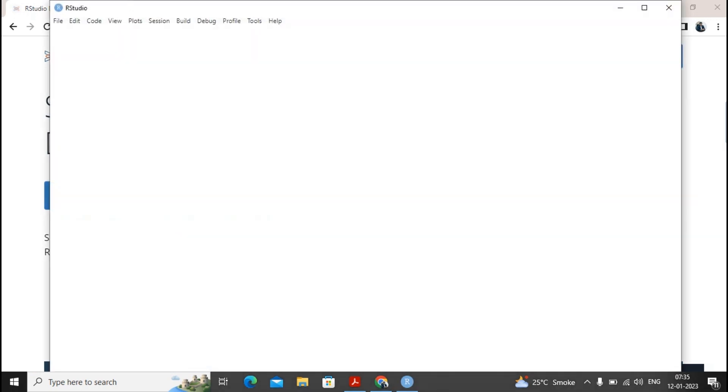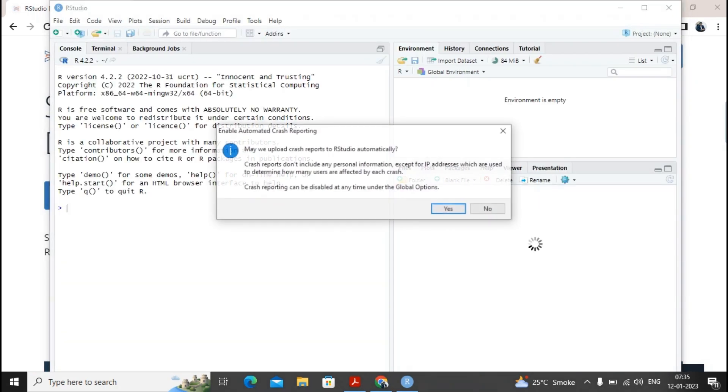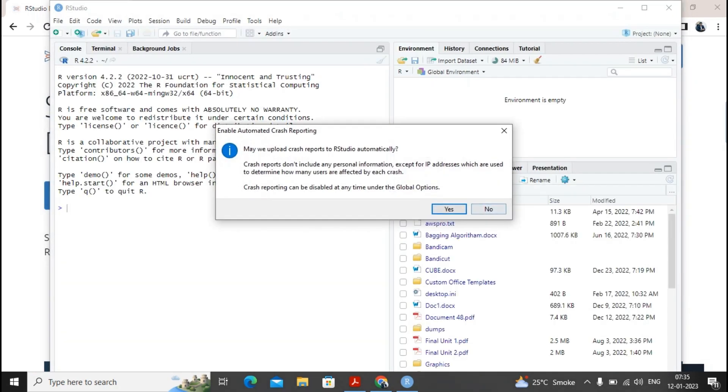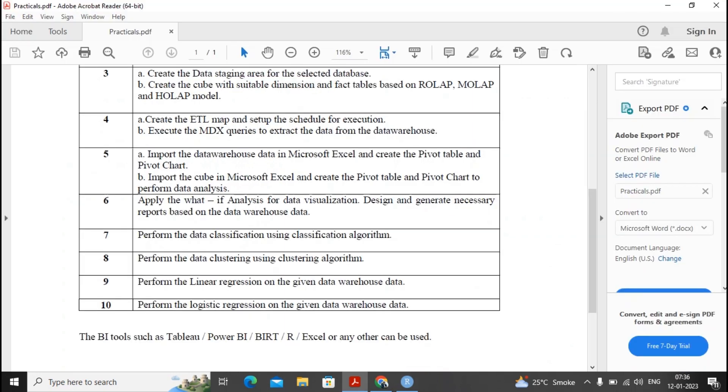So this is how the R studio looks like which has your menu bar, your toolbar, and the console. It asks you may we upload the crash report. If you say yes that is okay, if you say no it is also okay. I am not interested in going for it. So fine, this is how the R studio looks like. You must be ready with R and R studio before we are starting with the practical number 7, 8, 9, 10.